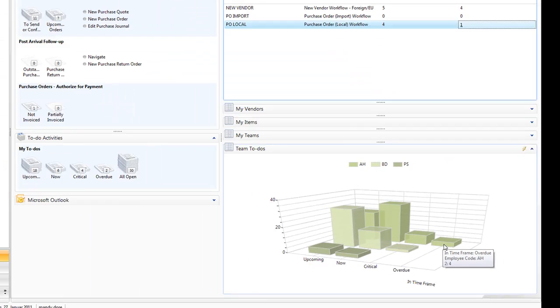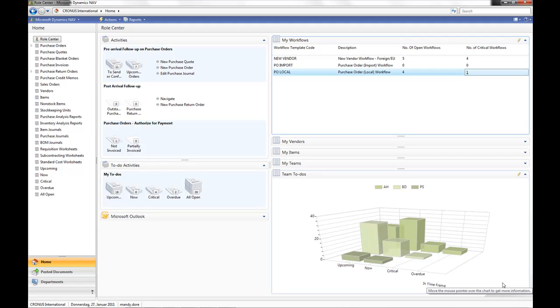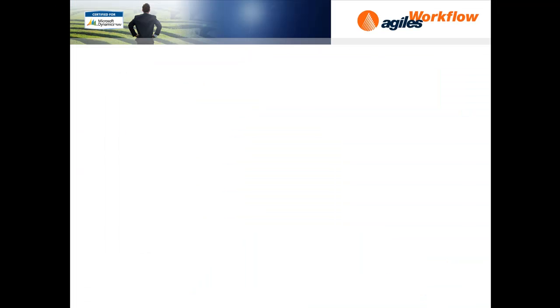As you can see, Aguilas workflow adds more power to NAV 2009, giving the employees more information and a complete view of all their work and processes. More productivity, guidance and insight. Thank you.